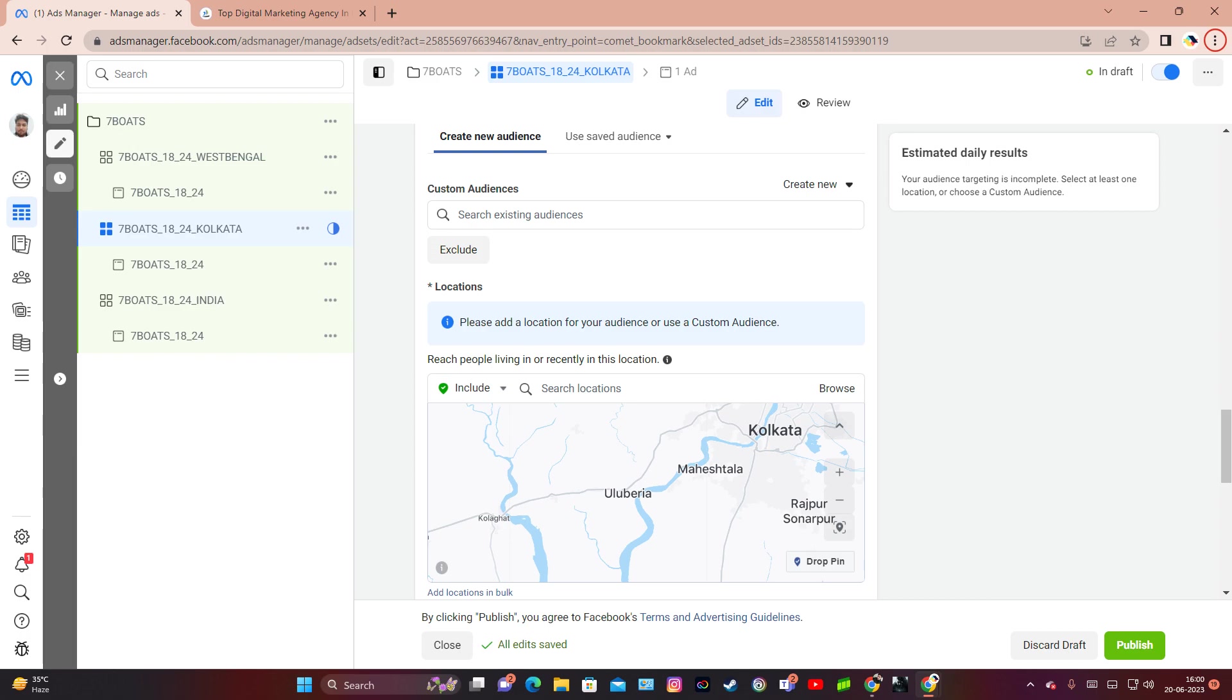A business like a fitness center or yoga center can also benefit from hyperlocal targeting by reaching Facebook users who reside or work near their location. They can advertise specific membership offers, class schedules, or introductory discounts to attract individuals who are more likely to attend fitness classes within a short distance.